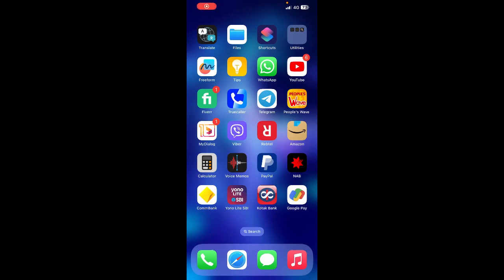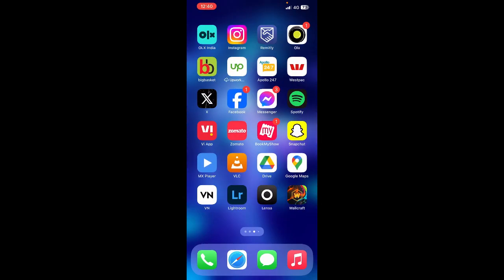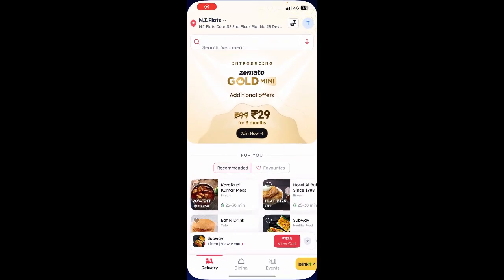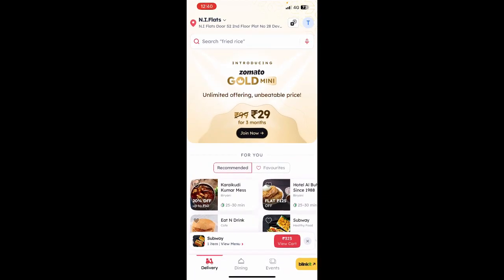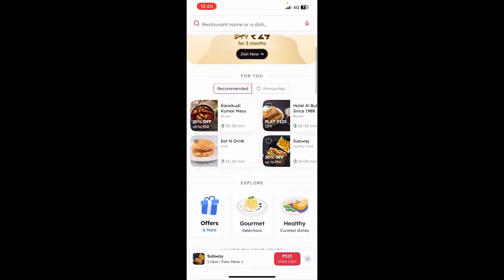Hi everyone, welcome back to our channel. Today in this video I'm going to show you how to order and pay on Zomato. So let's get into the video. Firstly, open up Zomato and then log into your account.